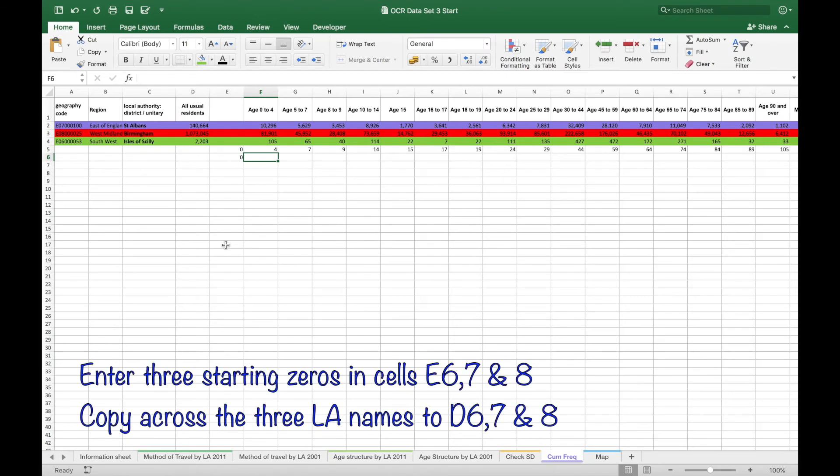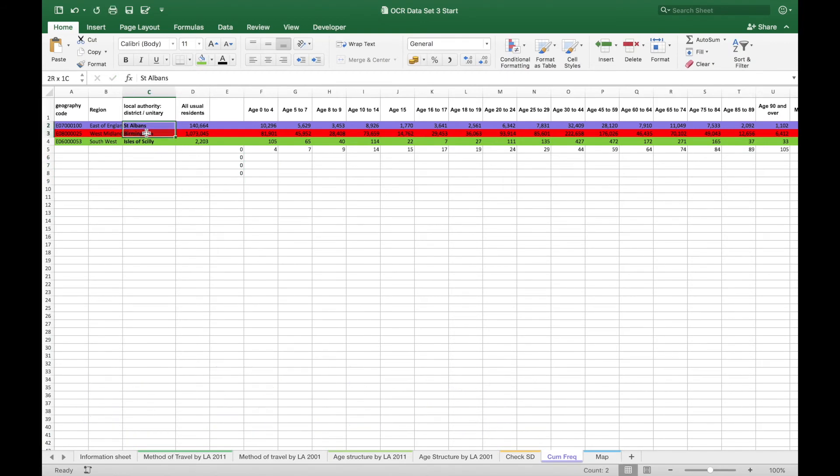Put in three starting zeros for each of the local authorities. Copying across the names of those local authorities.